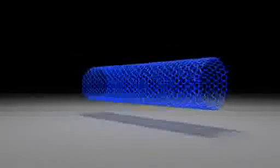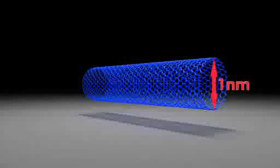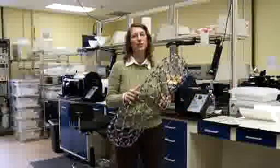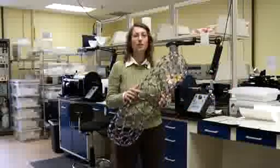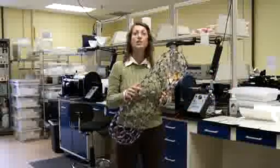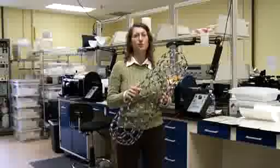It is a hollow tube that's made entirely out of carbon, and the diameter is a nanometer. If this were the size of an actual nanotube and you were to scale me up proportionately, then I would be tall enough to reach the moon.